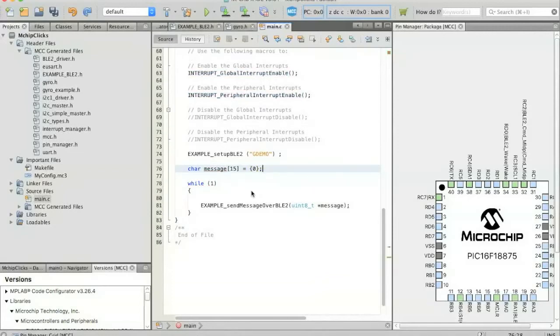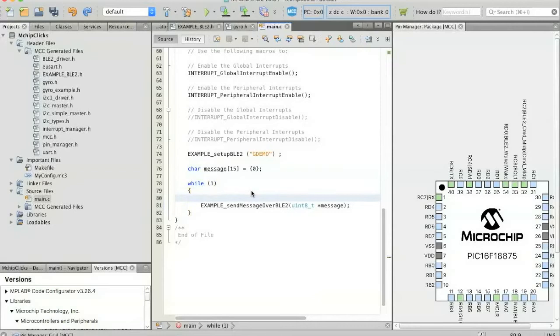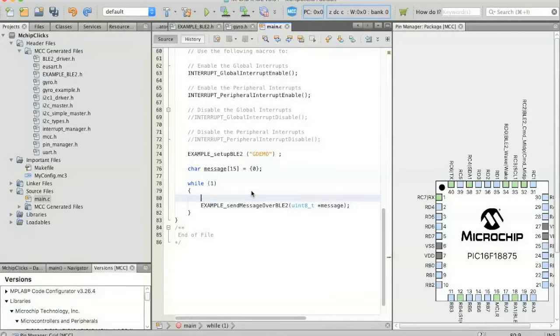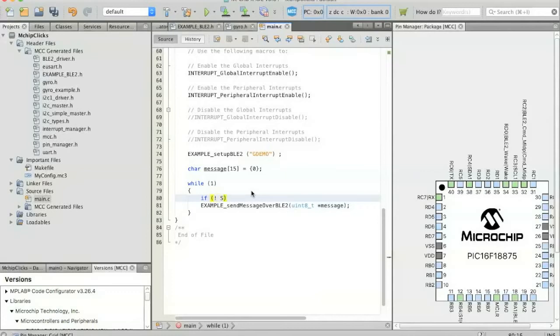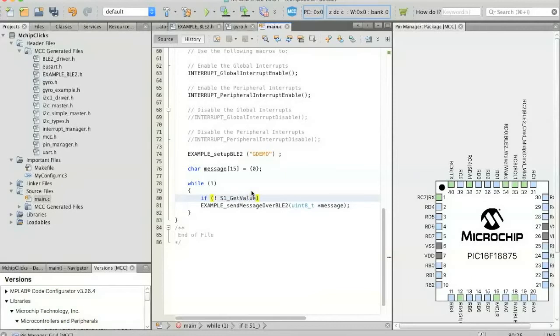So now we're going to want to pull in some of the logic that we initially set up over in MCC. And the first thing that we're going to do is bring in some logic around the S1 push button so that we're not just flooding the airwaves with random Bluetooth packets carrying information about gyroscope axis orientation data. And we're going to do that by putting in an if statement. And then we'll say if S1, remember that's the pin that we defined, get value.